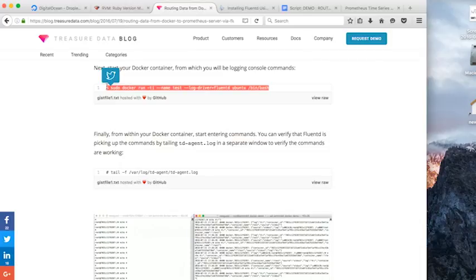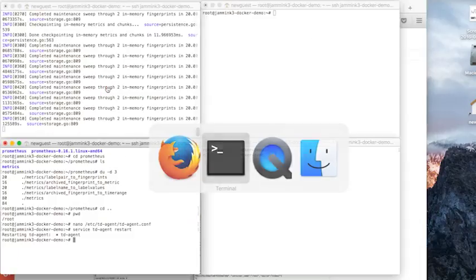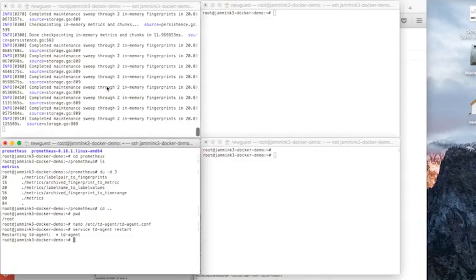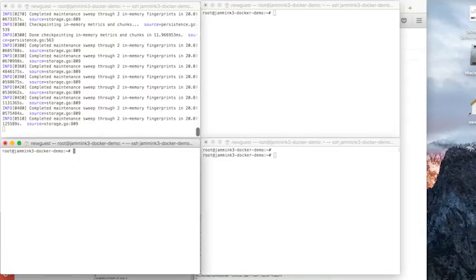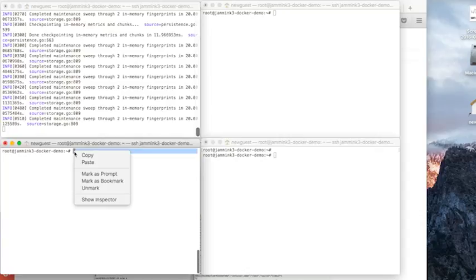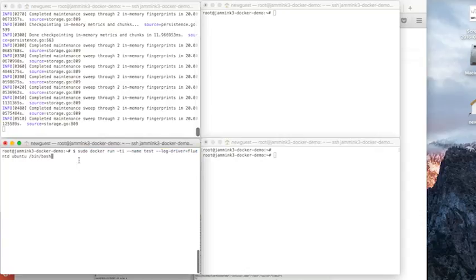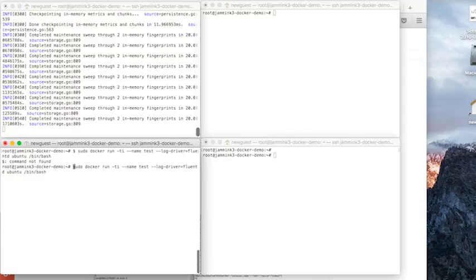So we are grabbing the tail command right now. And in one window, we're going to paste our command for Docker, running our Docker container. Run our Docker command.